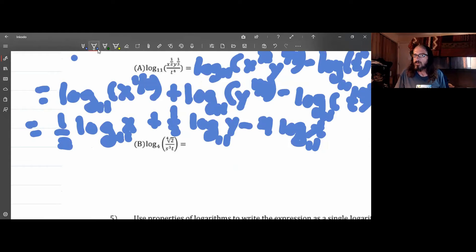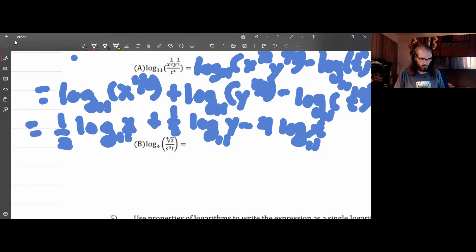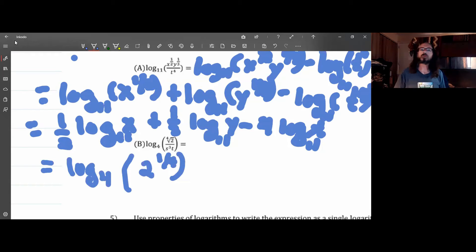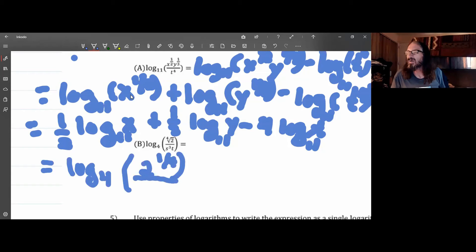On this next one you have to be a little more careful. Think about the fact that this is like reversing the order of operations. Things with radicals we're going to want to rewrite — the fourth root of 2 as 2 to the one-fourth — and that's all over the fourth root of 2, written as 2 to the one-fourth, over s cubed t.